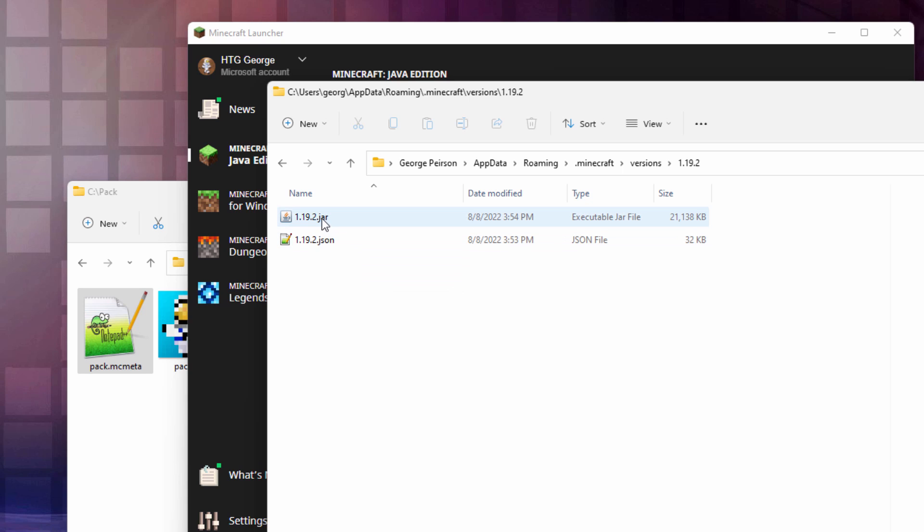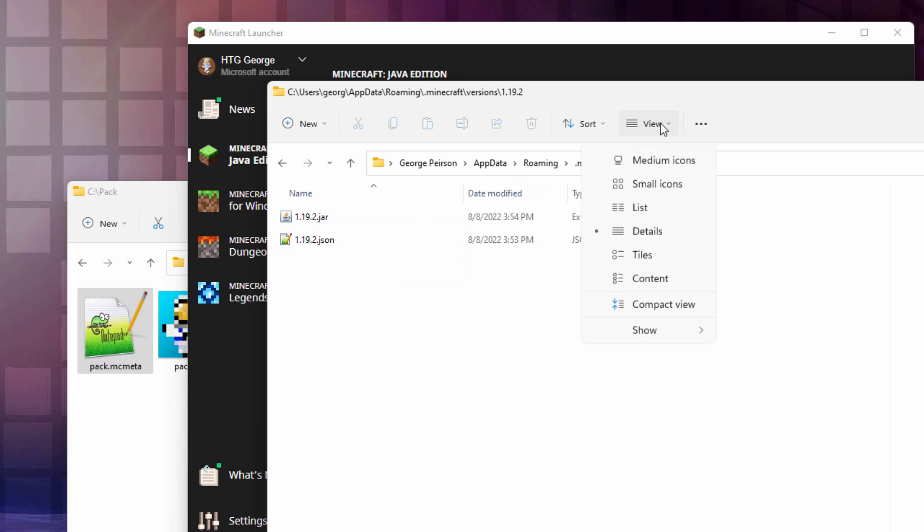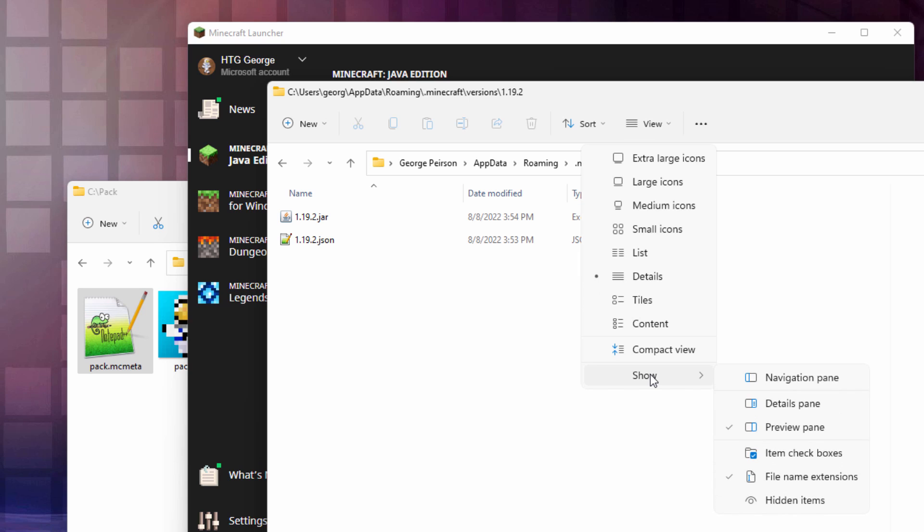Now, if you don't see the .jar and .json, then you need to enable File Name Extensions. Make sure where that is. Right now, I'm in Windows 11, so that's up here under the View. And come down to Show. And right here, File Name Extensions. Just make sure that that is checked.